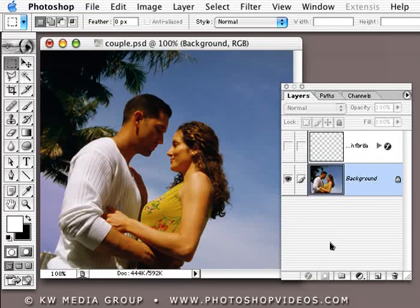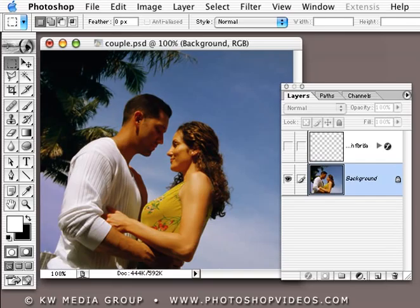Here's our scenario: we only have one picture to work with, and we're trying to add a bit more interest than just the static picture itself. It's a nice picture, but it just needs a bit of help. Let's look at a technique you can apply to all different scenarios for this.